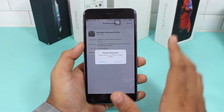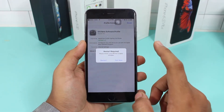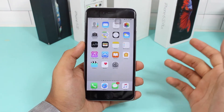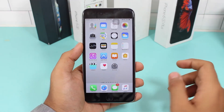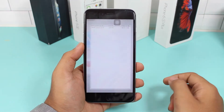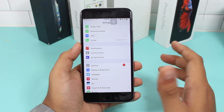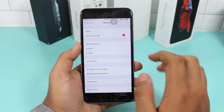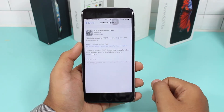Once the profile is installed, you need to restart your device. After the device reboots, go to Settings, scroll down, tap General, then Software Update, and you should see the iOS 11 developer beta listed there.